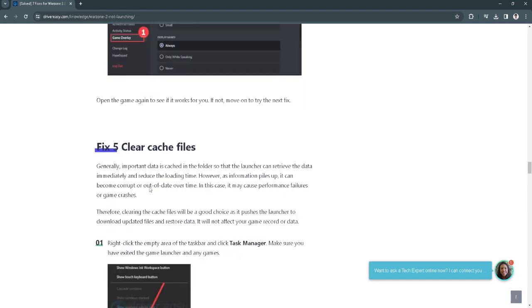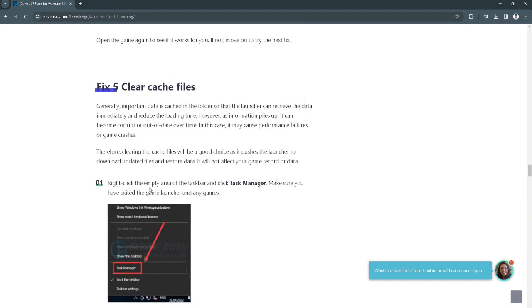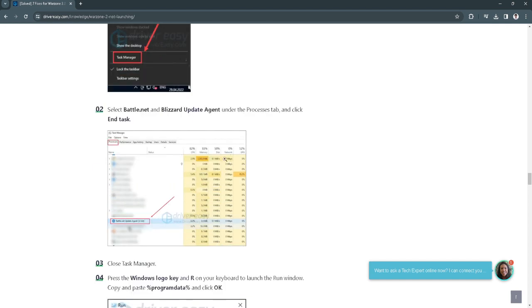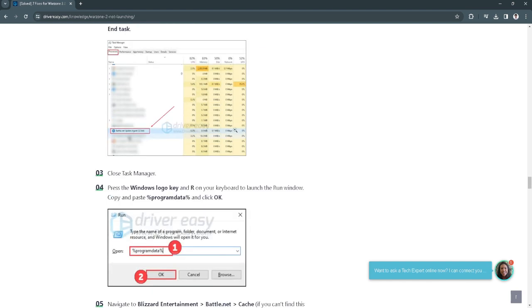Fix number 5 is to clear cache files. Right-click the empty area of the taskbar and click task manager. Make sure you have exited the game launcher and any games. Now select battle.net and Blizzard update agent under the processes tab and click end task.